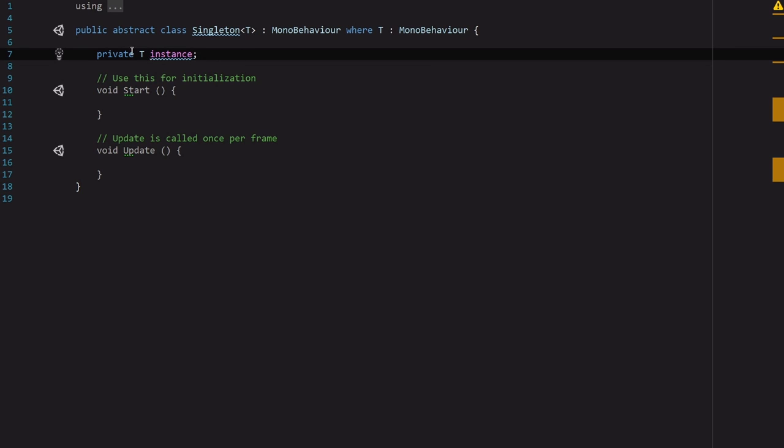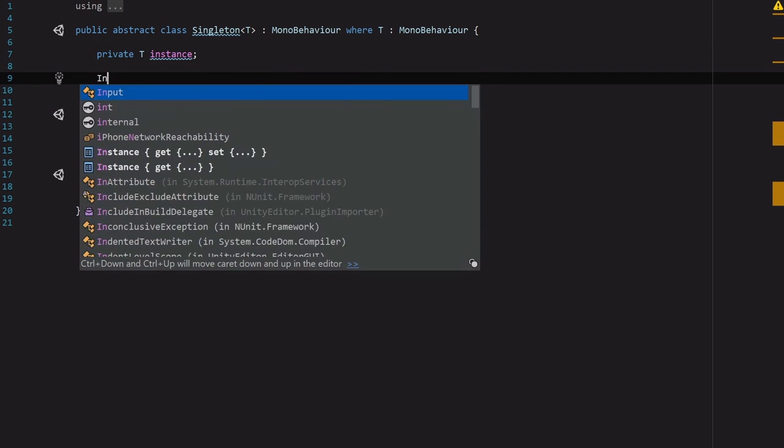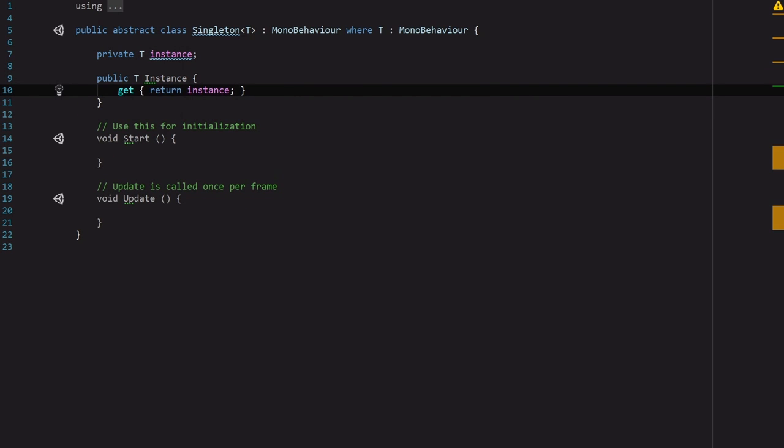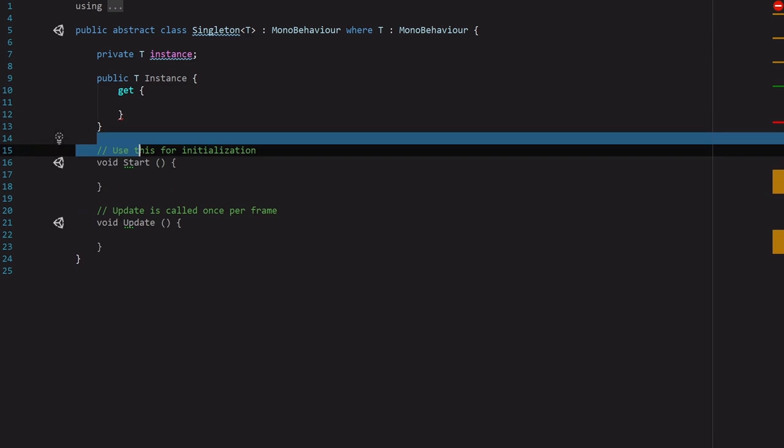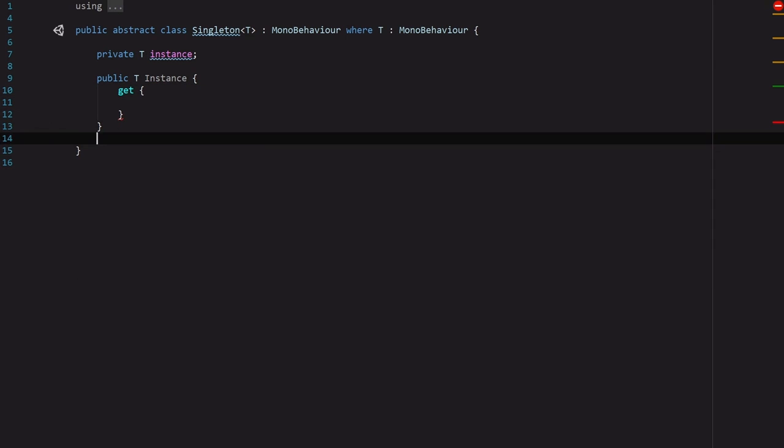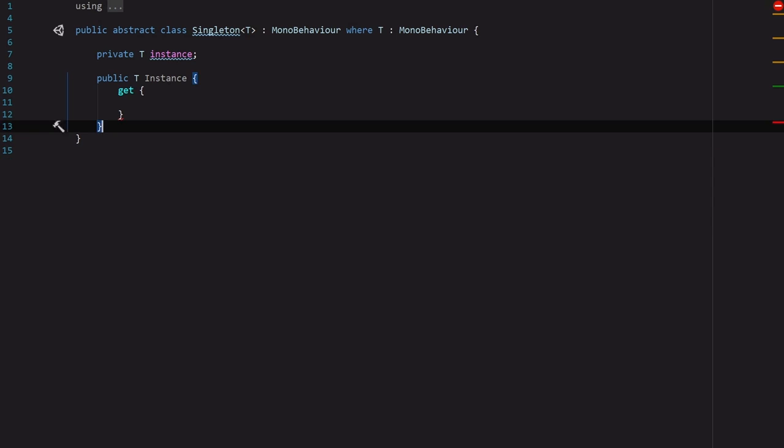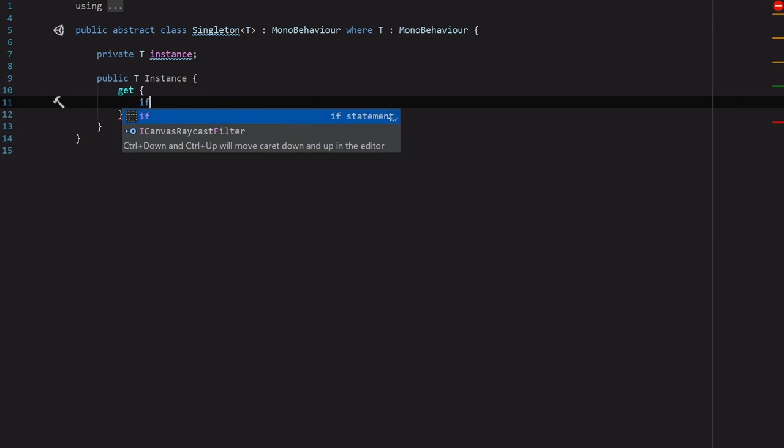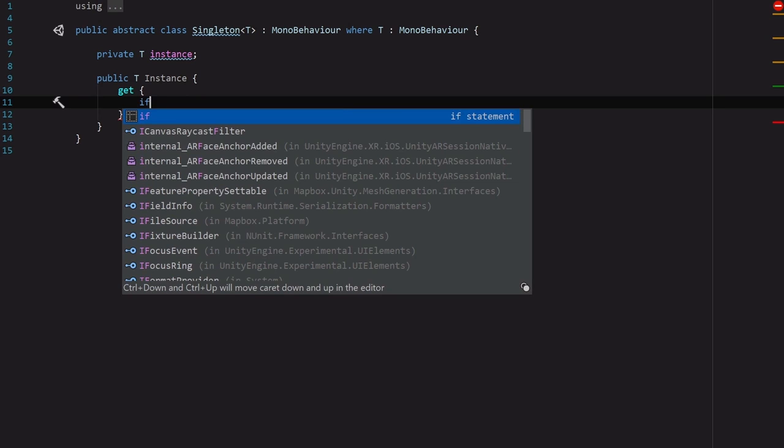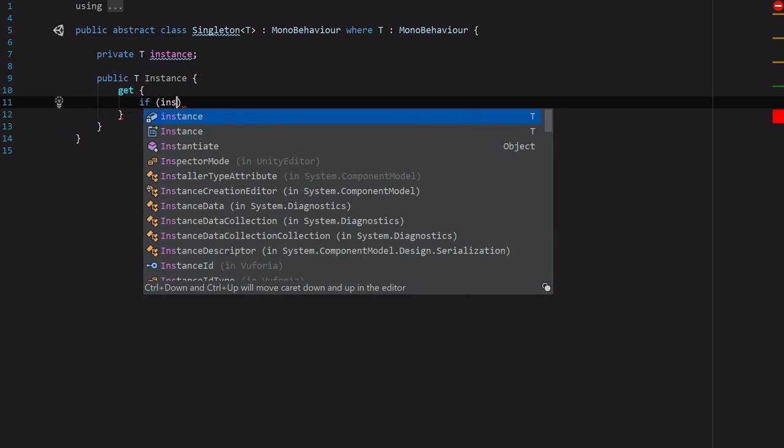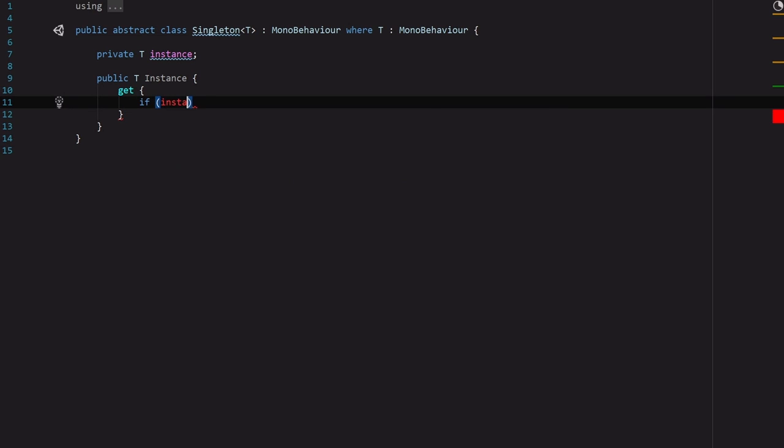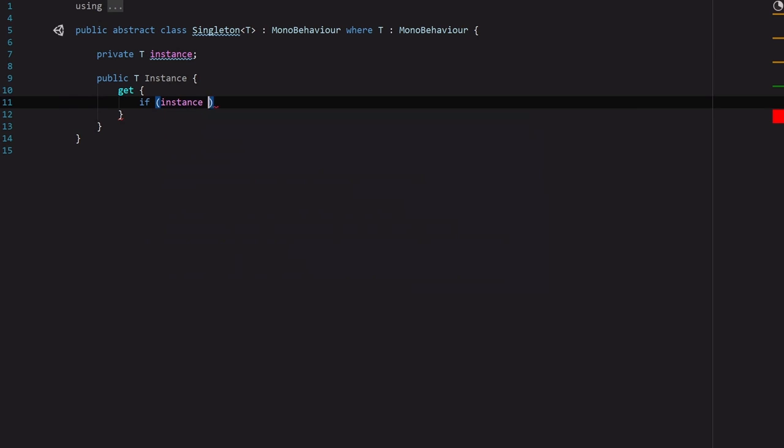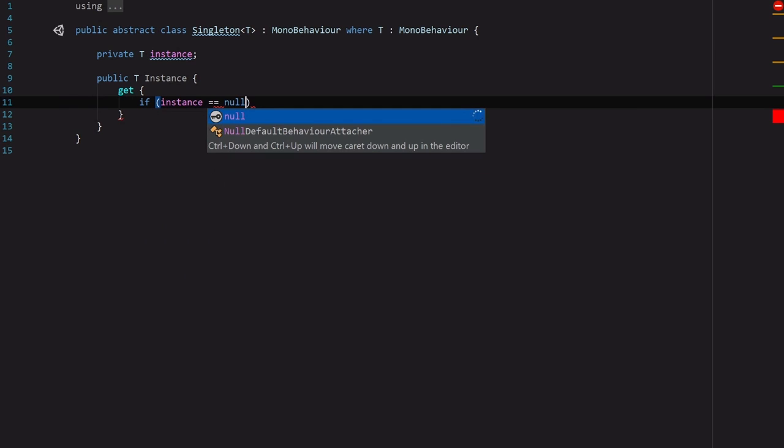So it's going to be a private T, or template type, of instance. And then we're going to want a getter for that, but the getter is going to be a little more complicated than we are typically used to. While I'm thinking about it, I'm going to get rid of start and update because we don't need that. For our getter we're going to have two cases. We're going to have a case where it exists and a case where it does not. So we're going to say if instance equals null.